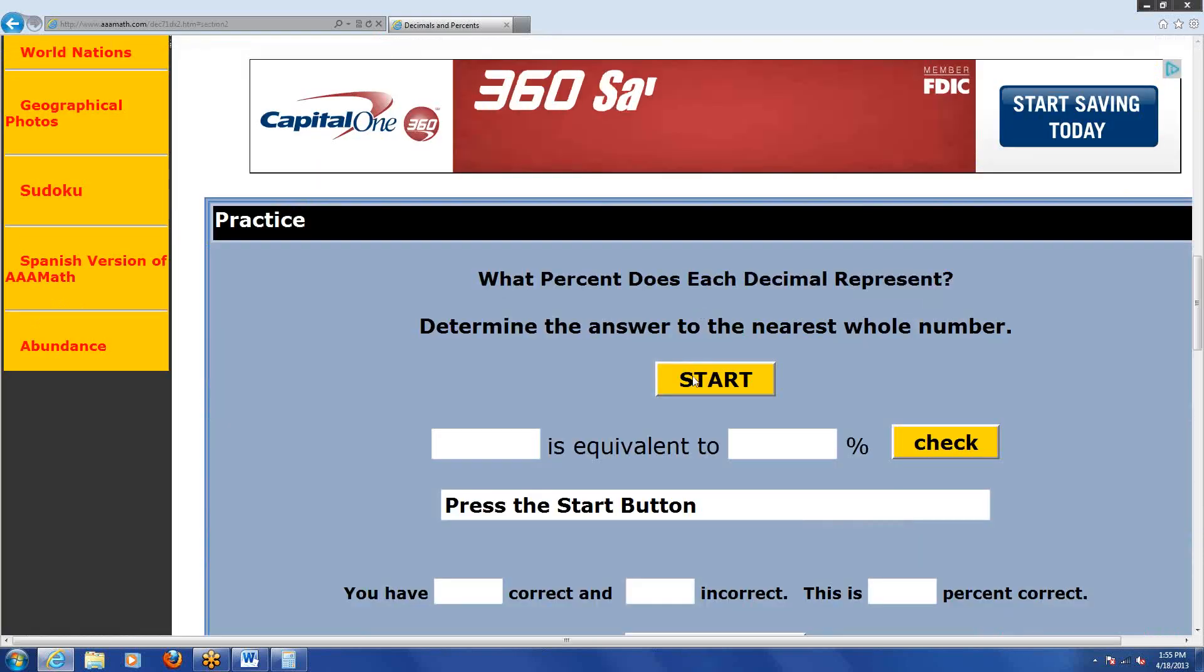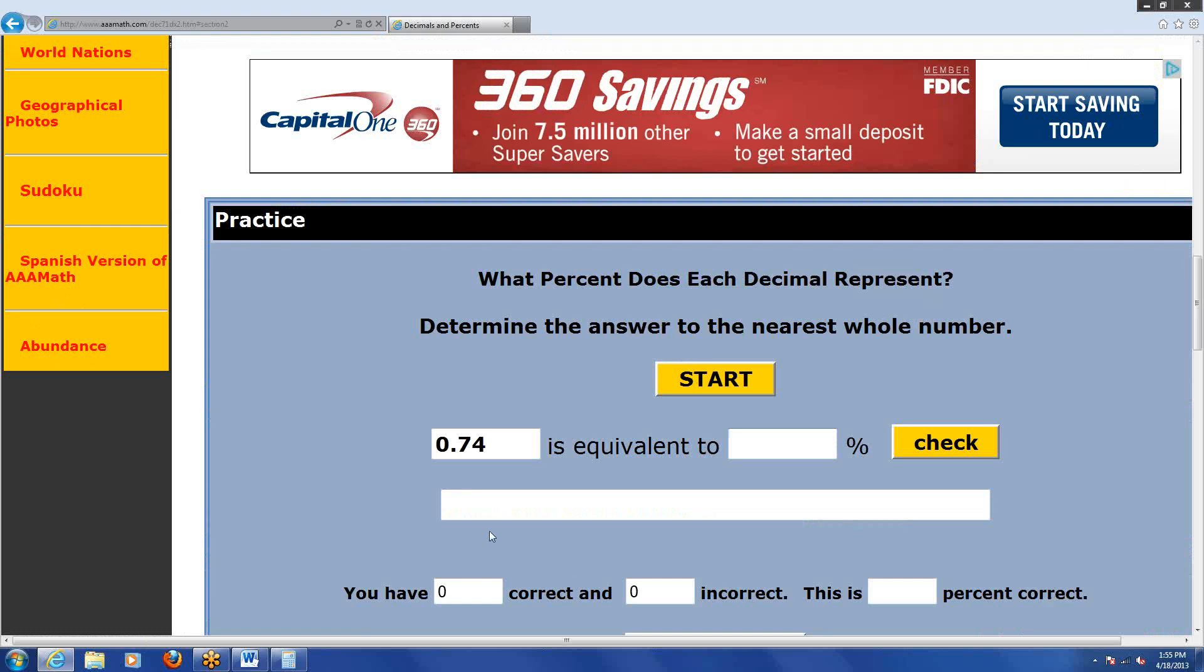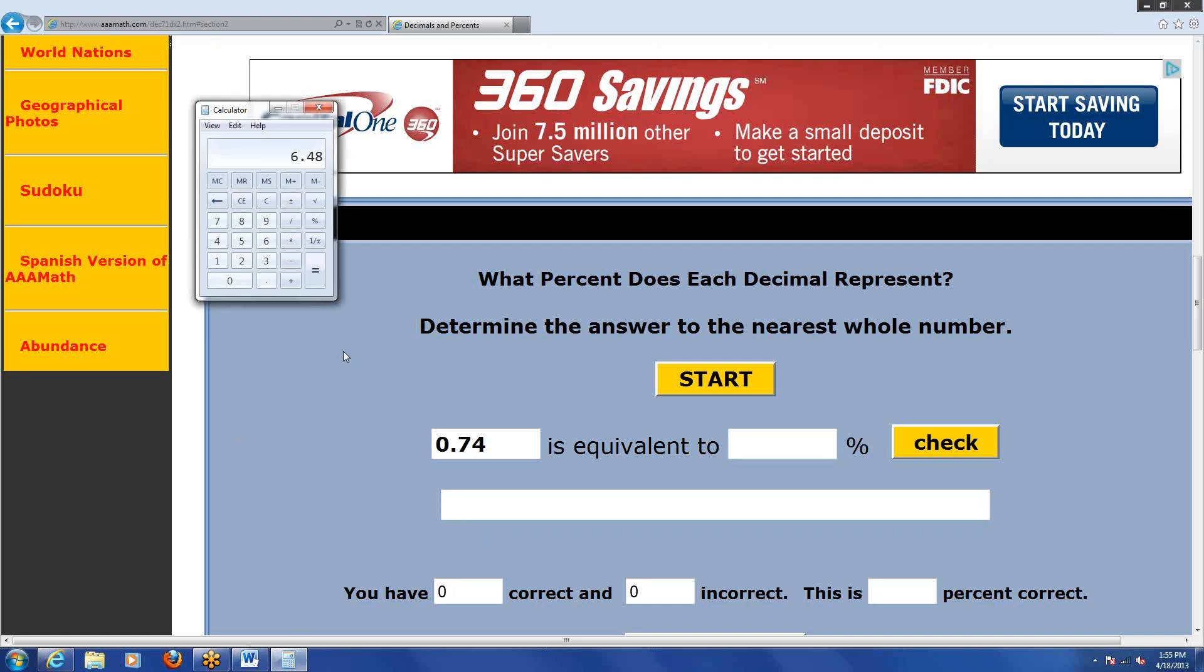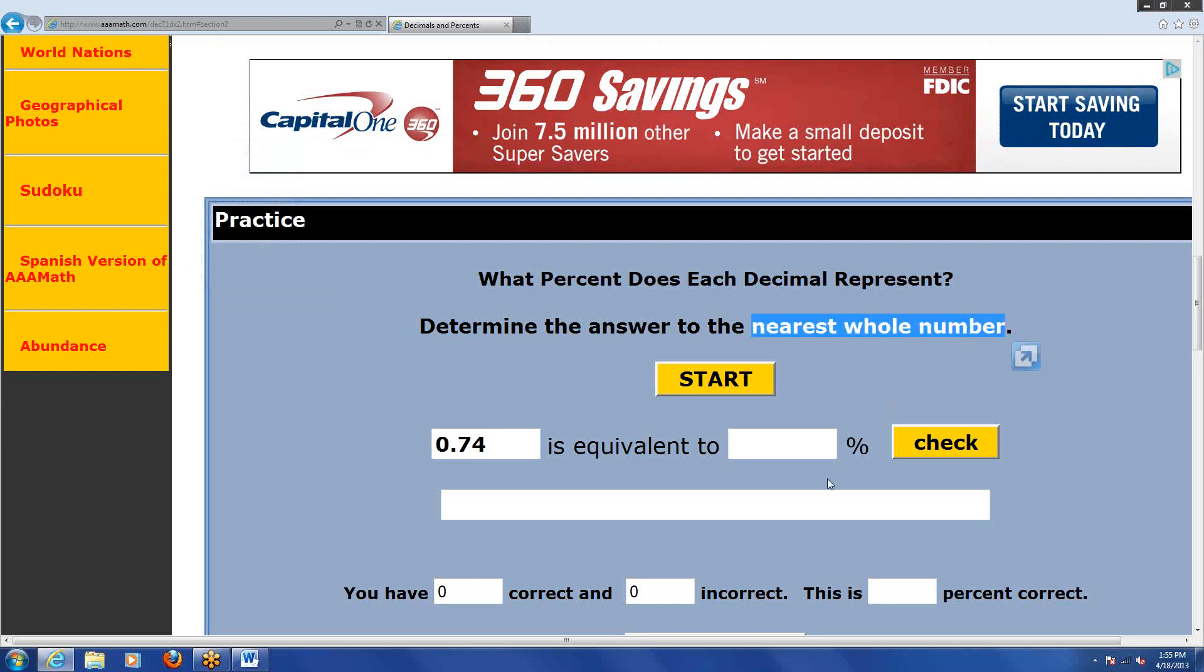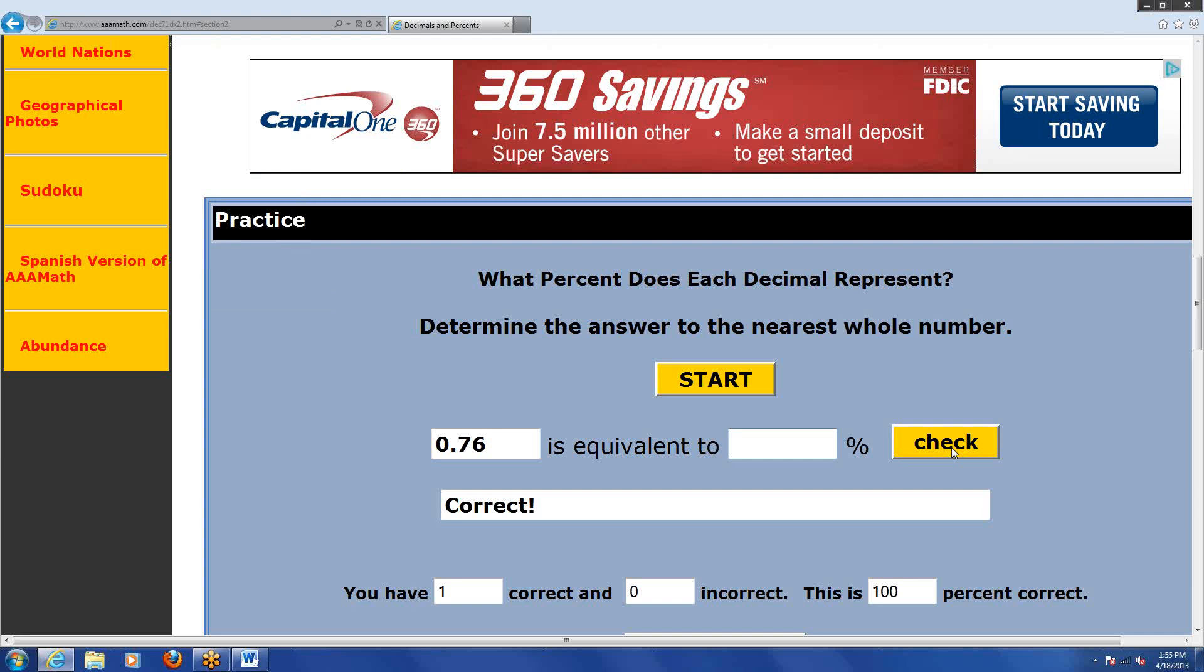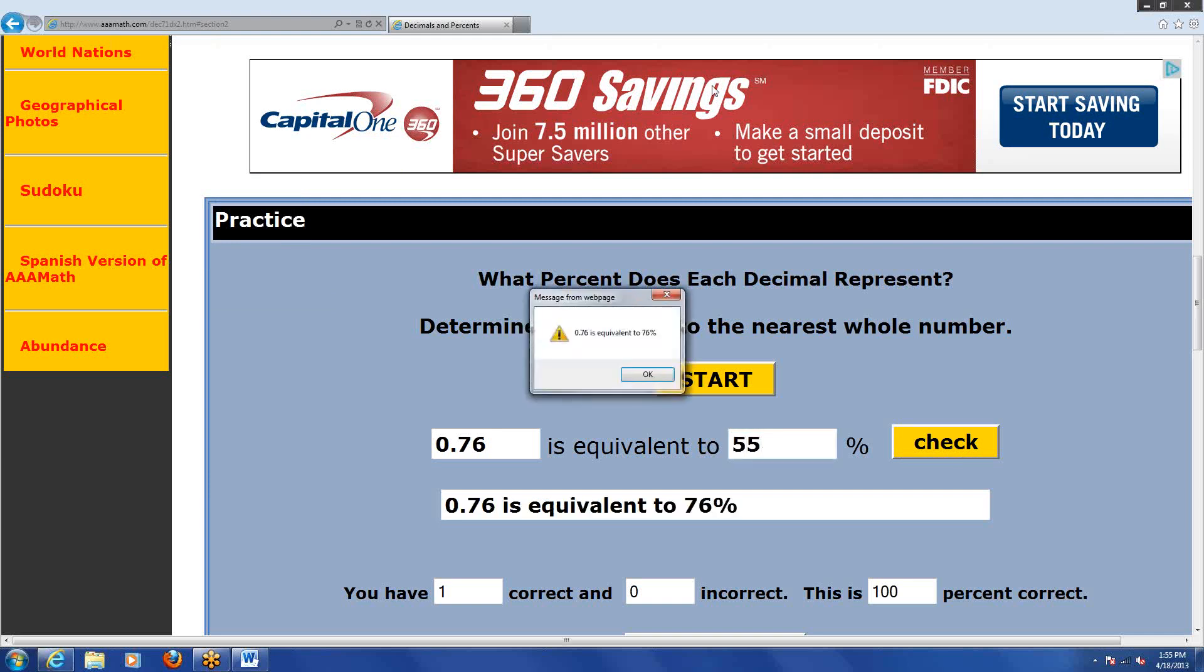If I click practice, 0.74 is equal to how many percent? 74, yeah. If we multiply it by 100, and there's no harmonies in the calculator to be sure. 0.74 times 100, 74. They say determine the answer to the nearest whole number. I'll put 74 and click check. Hey, I'm right. Surprise, surprise. And if I get it wrong, the little pop-up tells me what the right answer was.